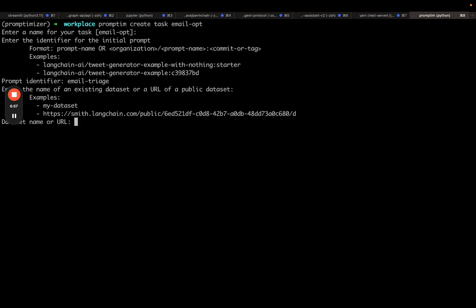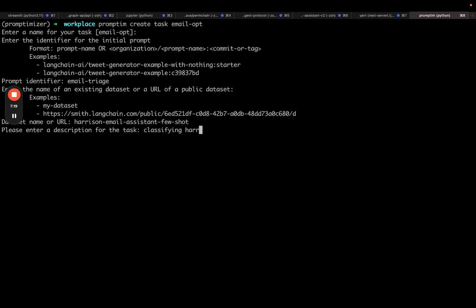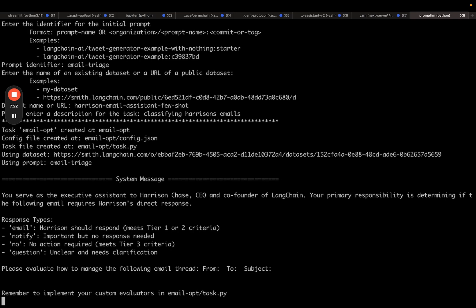It's now going to prompt me for the name of an existing dataset or URL of a public dataset. This is just Harrison email assistant few shot. A description for a task: Classifying Harrison's emails. And then it prints out a bunch of stuff. Notice that it reminds me to implement my custom evaluators in email opt task.py. Let's go into email opt and see what's there.